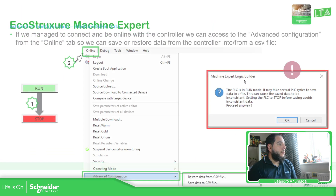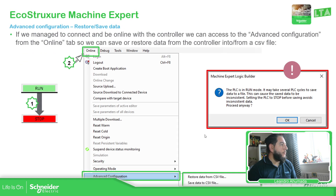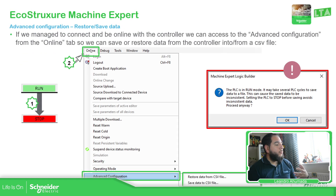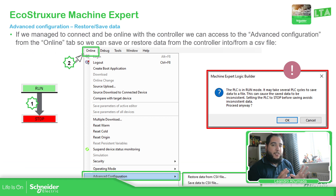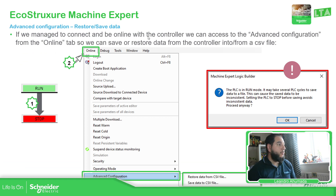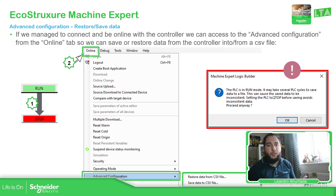So if we go here, once we are connected with the controller, the controller must be in a stop in order to perform this, otherwise you receive an error message. I recommend you to have it in stop.